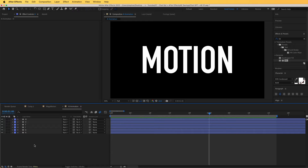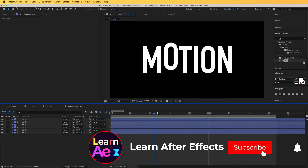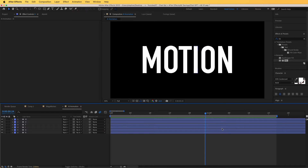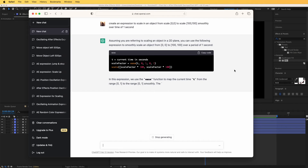Now let's ask it to create another expression for us. Let's see if we would like to scale this in smoothly. I have told ChatGPT to create an expression to scale in an object from scale 0,0 to scale 100,100 smoothly over a time of 1 second. Let's see what it creates — it has come up with this nice expression here.